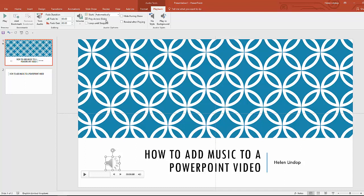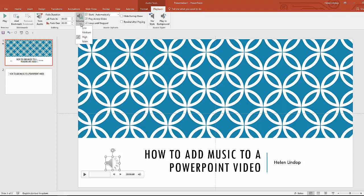And also, what if your music is shorter than the length of your video? You probably want it to loop until the presentation stops, which is when the video stops. So I can loop it as well. I can also change the volume — maybe that was a tad loud, so let's have medium instead.